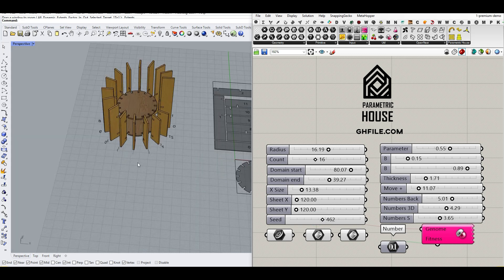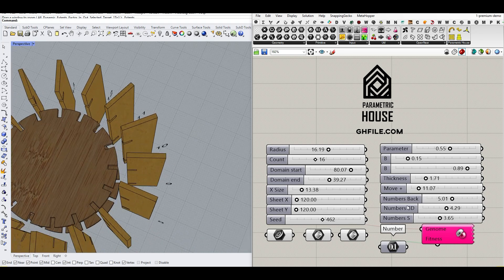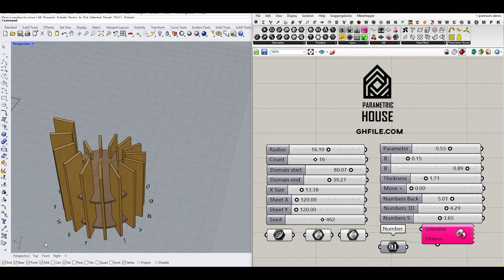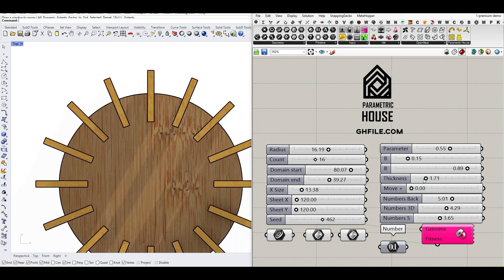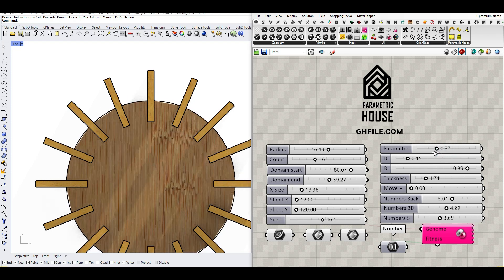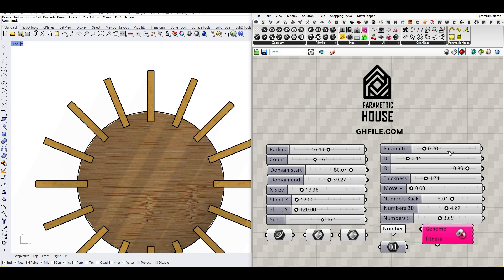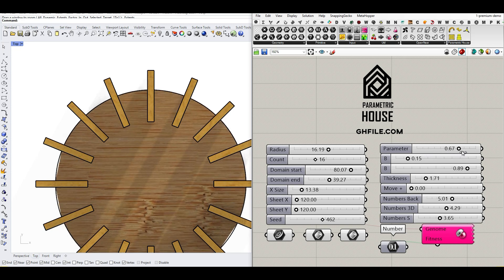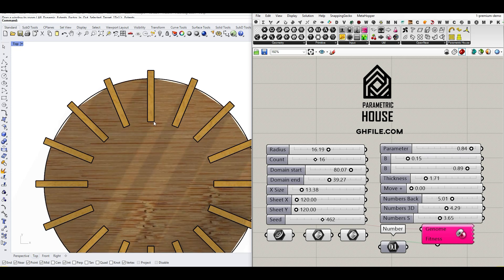Another thing here is the location of these circles, which are going to be the section. If I bring back this movement to zero and look at it from the top, you can see that we can bring this to the end or inside it. If I bring it to near zero, it's going to go inside, and if I bring it outside, it's going to be near this line.